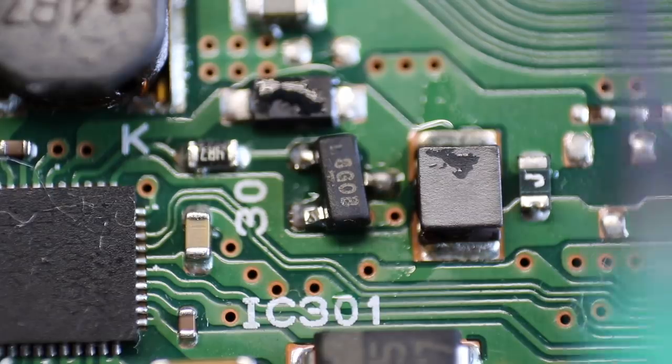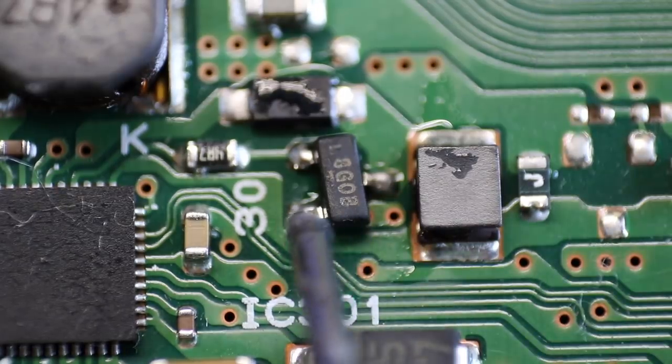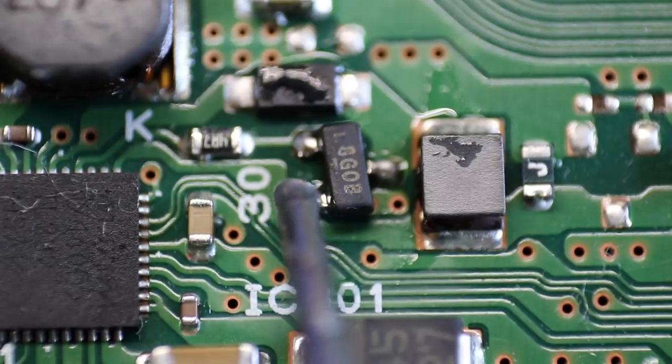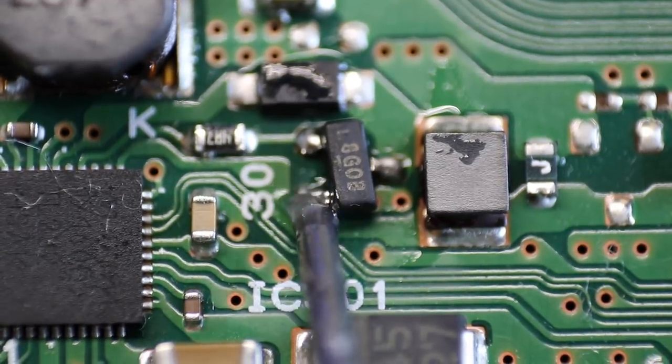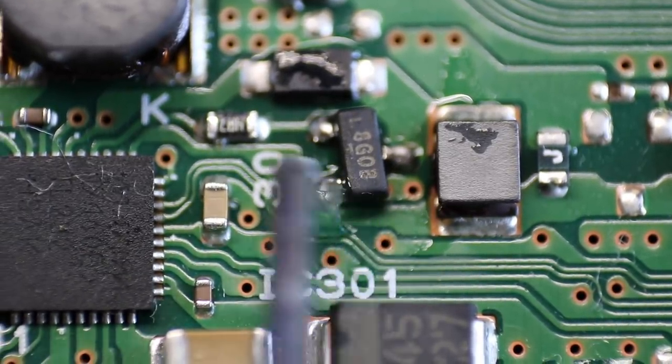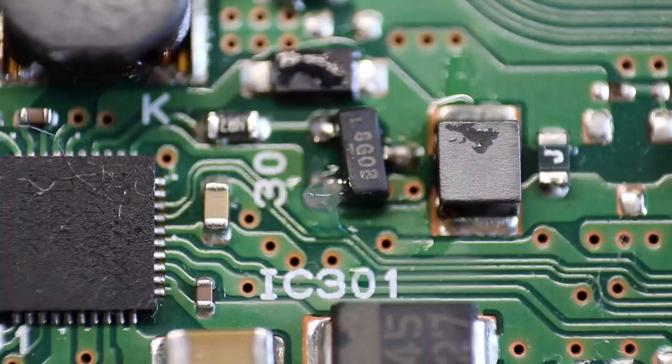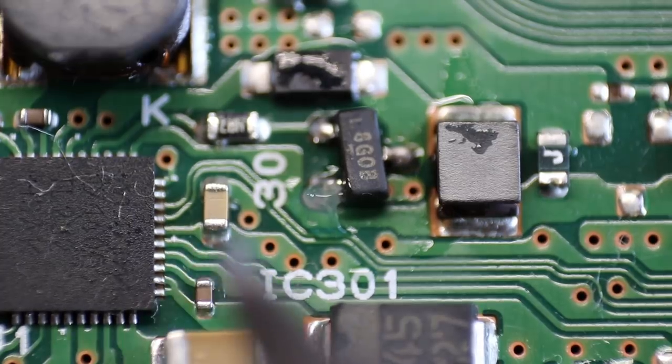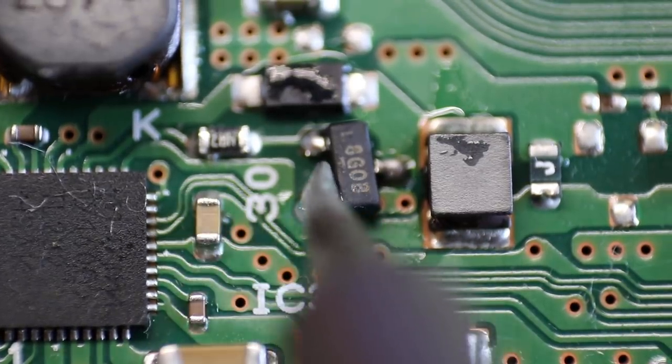All right. I don't really like this one foot here. I'm going to hit it with the soldering iron real quick to make it a much better joint. Just put some flux on there.